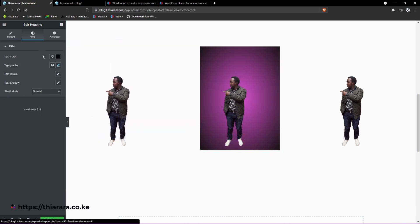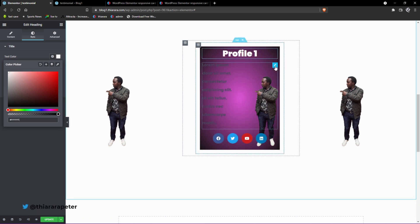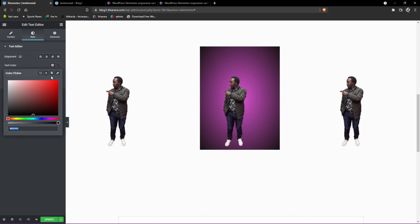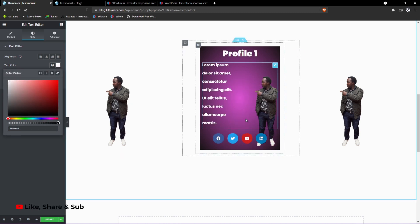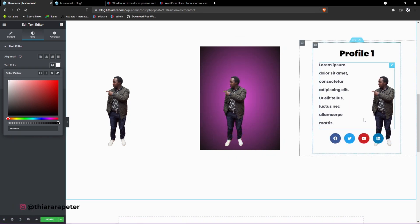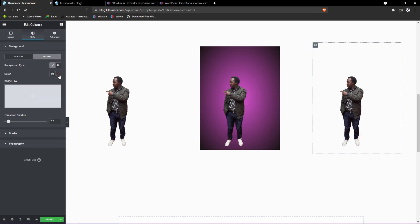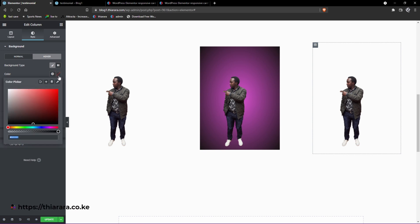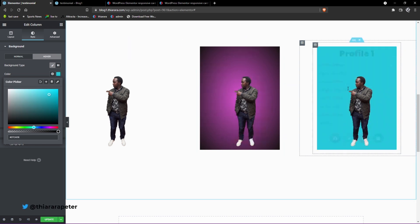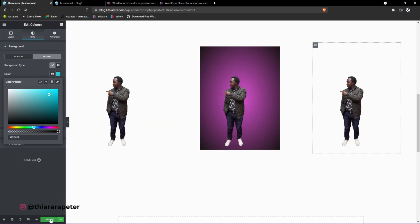Go back and customize the profile title — give it a different color. For the text, go to Style and set a different color as well — it looks great. For the third card, which changes background on hover: select the inner section, go to Style, select Hover state, and choose a background. You can add a gradient or a single color. I'll select one color and see how it looks — it looks amazing.